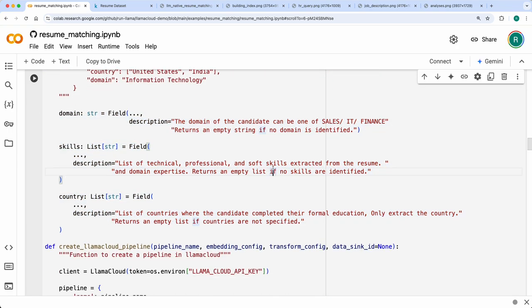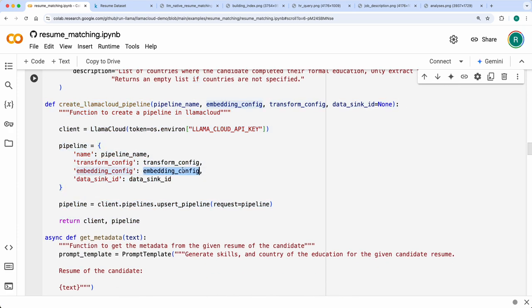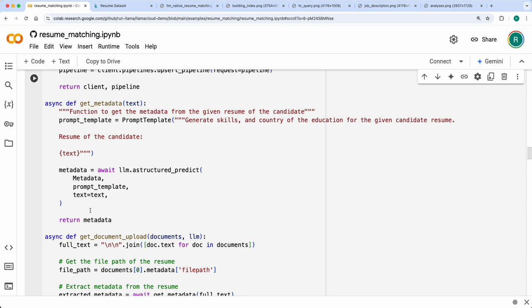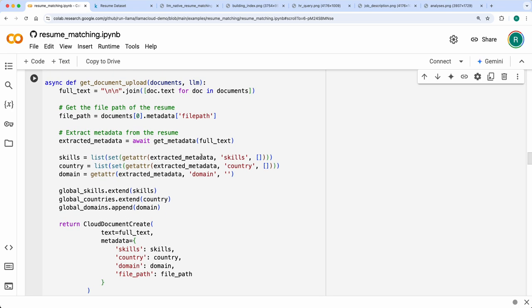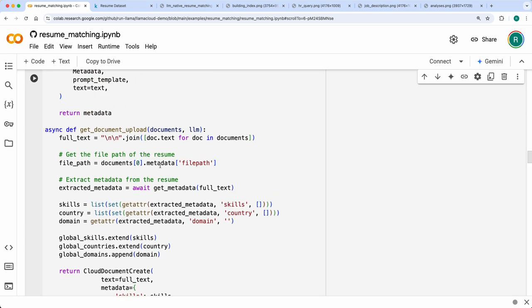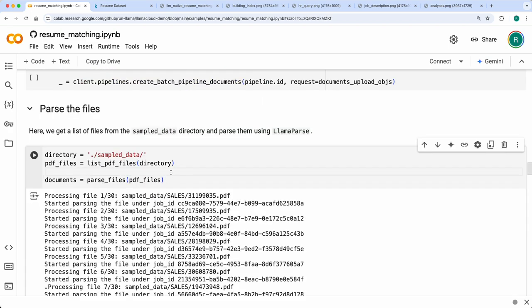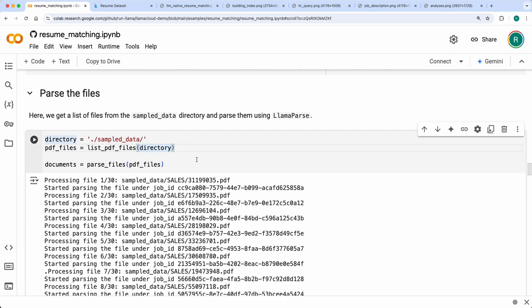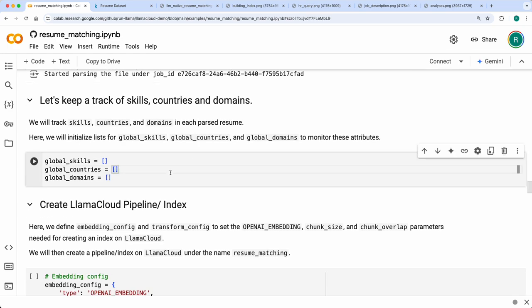'Get metadata' extracts structured metadata from the resume text using LlamaParse and sends it to the LLM to extract those fields. You create a pipeline by providing the embedding and transformation config — chunk size and chunk overlap — and then upload the documents. We track all extracted metadata — global skills, global countries, global domains — because when a user queries or provides a job description, the metadata extracted from it should match what we've already indexed.